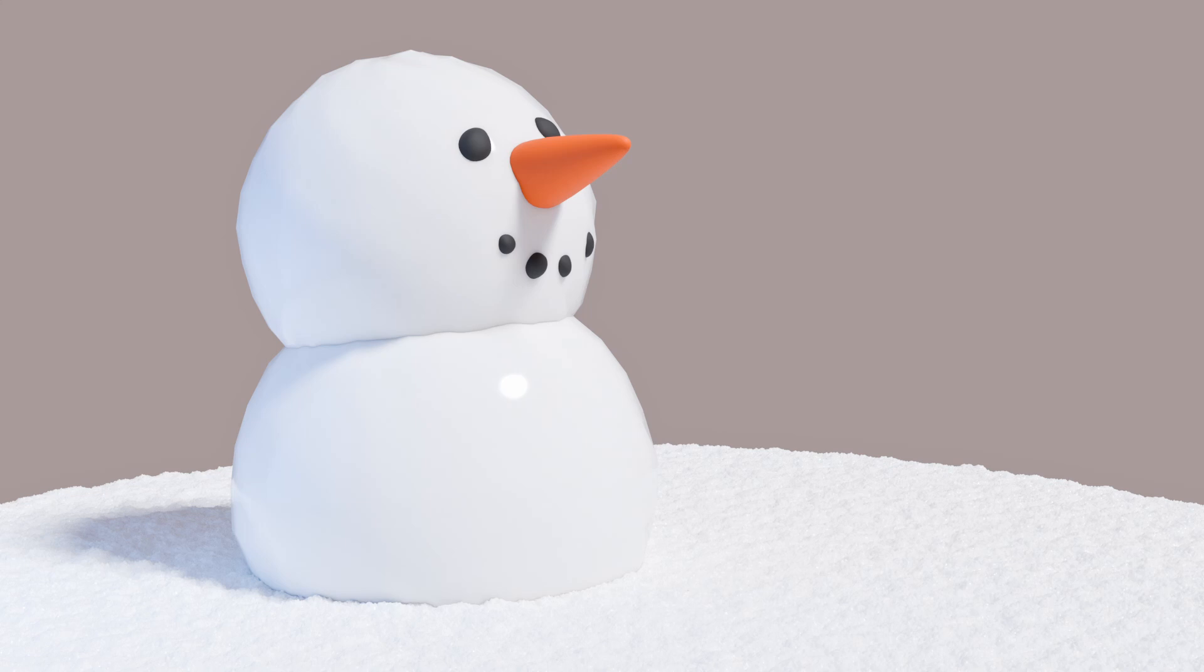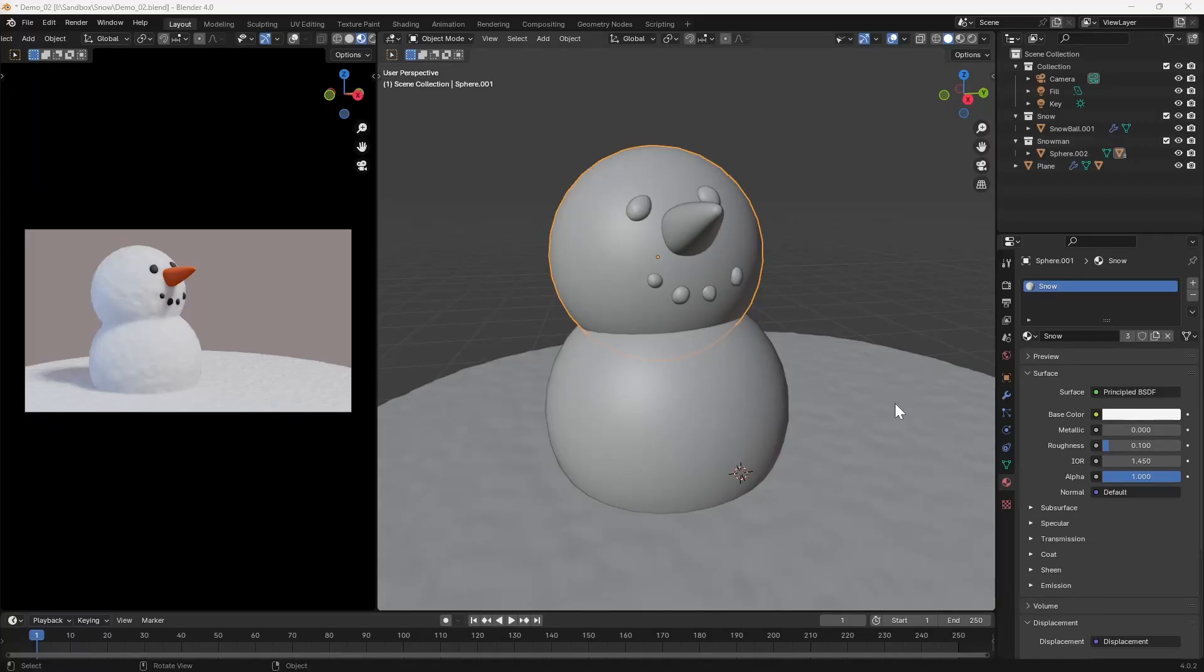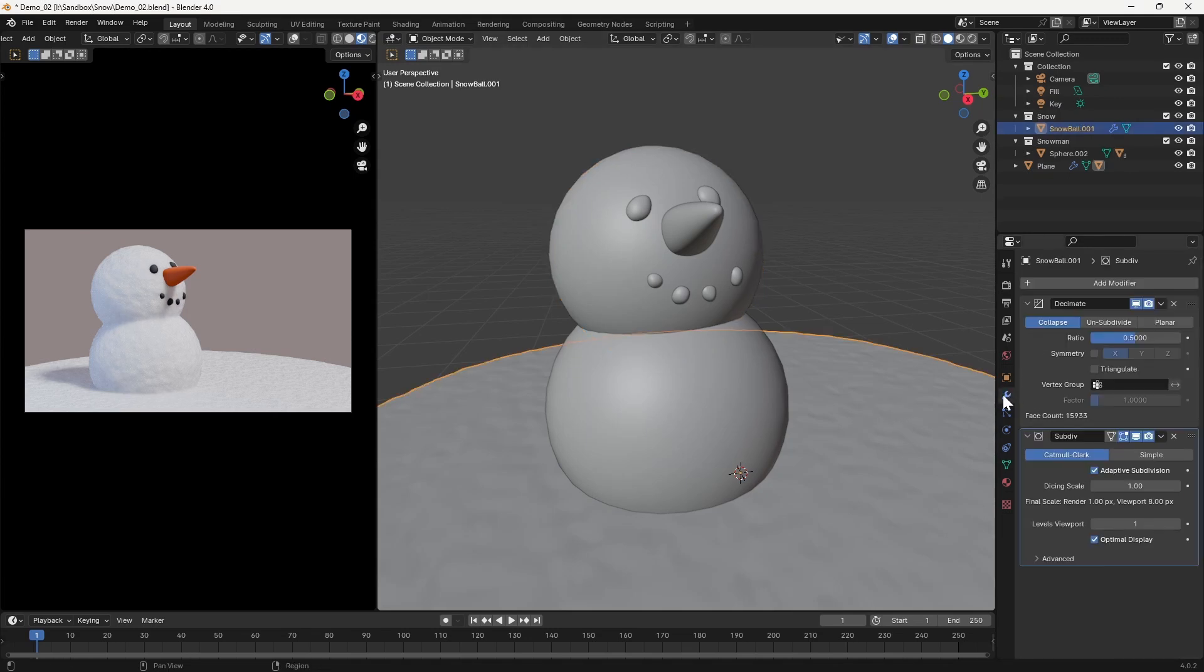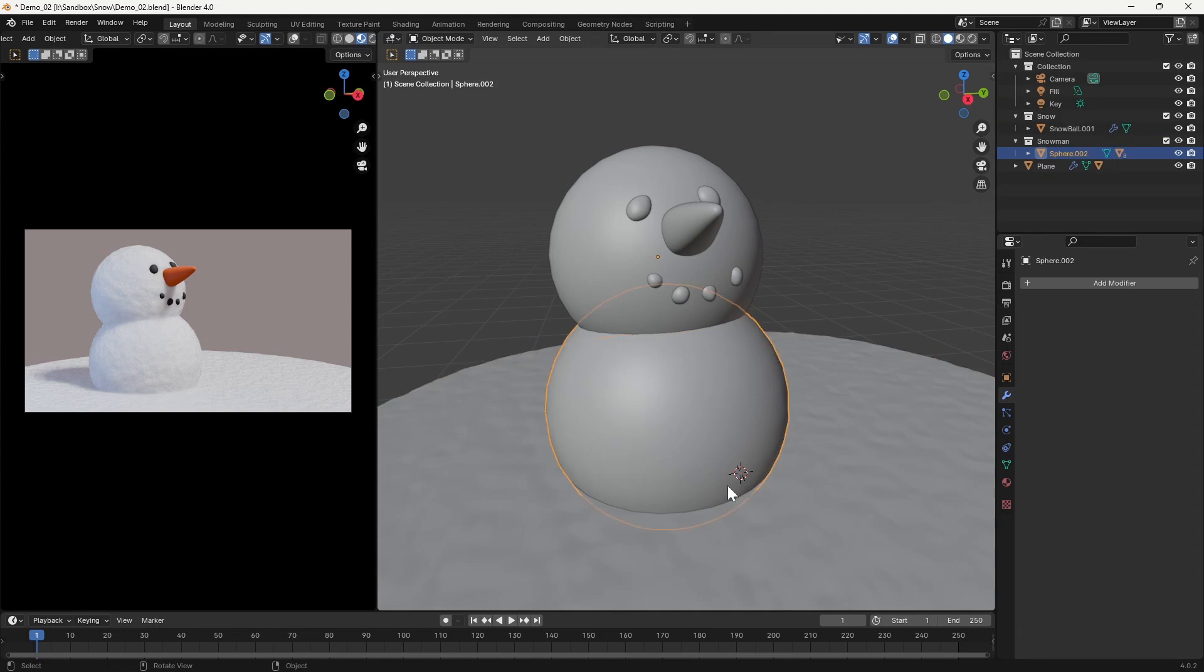That's because enabling the experimental features of Cycles simply allows us to make use of a different subdivision method for the objects we're rendering, and this needs to then be enabled for each individual modifier. If we take a look at the snow surface, you can see here that the subdivision method is set to adaptive, and this has been applied automatically by the plugin.